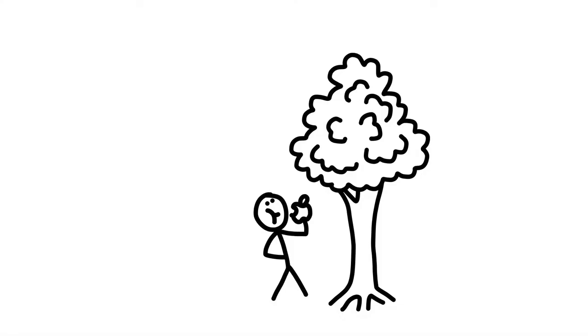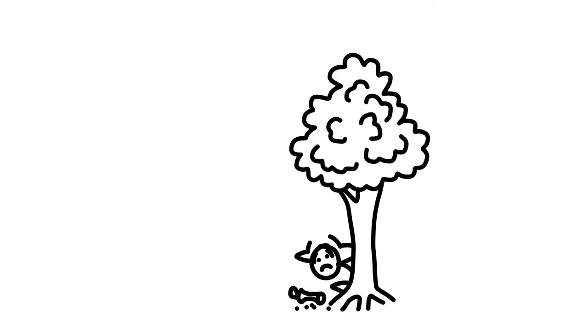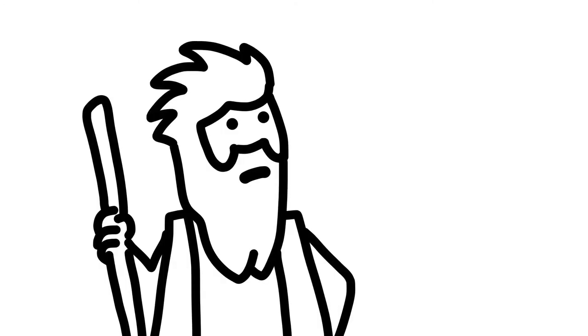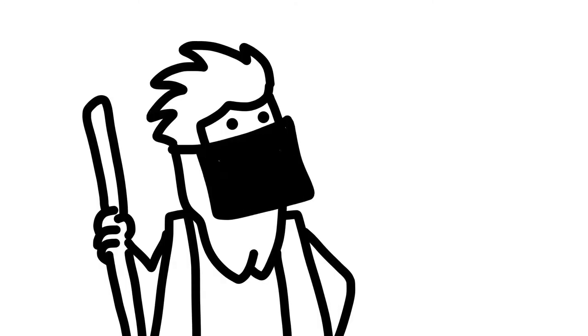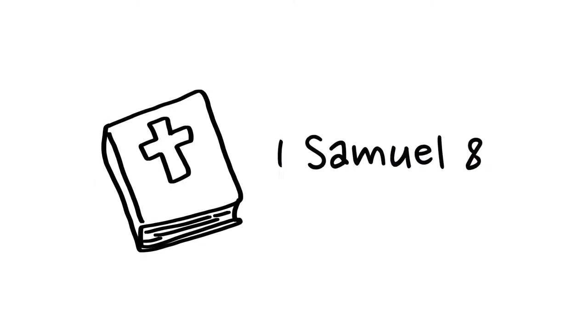The first thing Adam did after the fall was hide. Whenever Moses came back from talking with God, he had to cover the radiance of his face with a veil. And as we discussed earlier,